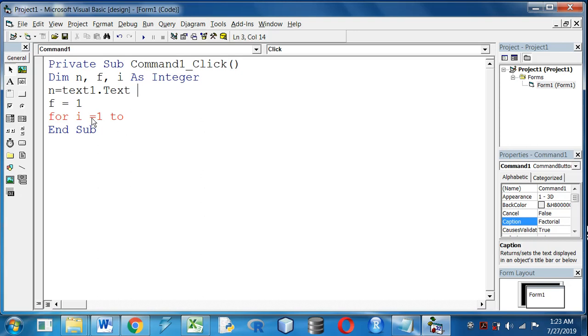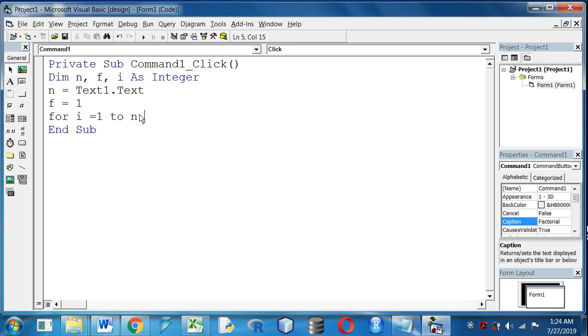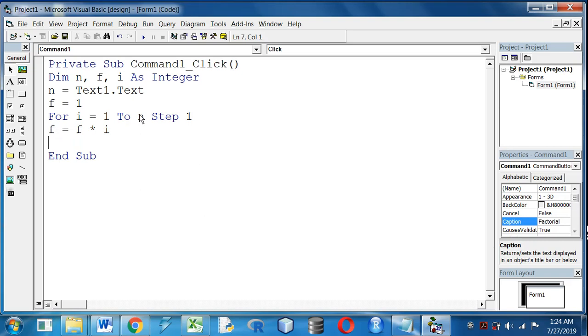Now the loop will run from 1 to n. n is the variable to store the number whose factorial we are going to find. For i equal to 1 to n step 1, inside for loop: f equal to f into i, next.